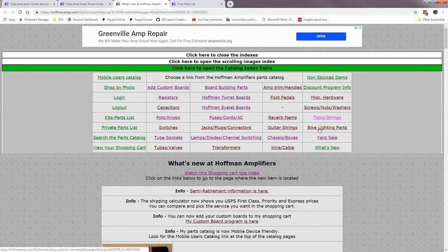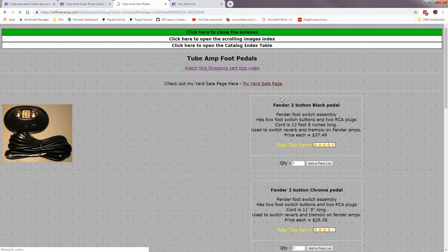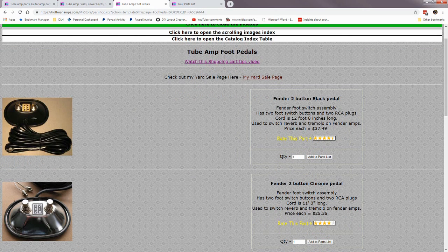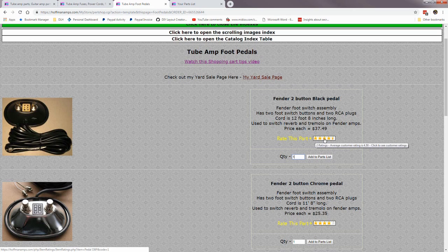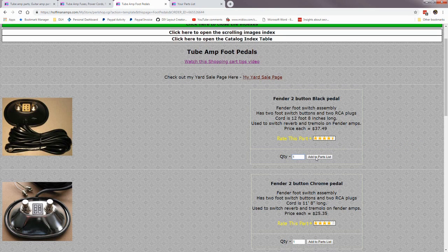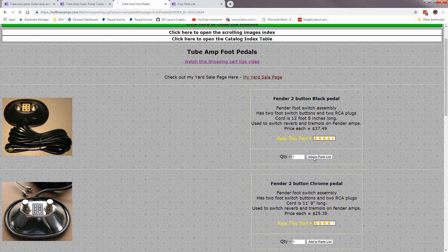Let's go to a regular page and add a part. I want this Fender two-button black pedal — I'll add it to my shopping cart. You can change the quantity to whatever you need and add it. You can also rate parts by giving them one to five stars. Let's add this pedal to the shopping cart. And here is my shopping cart.